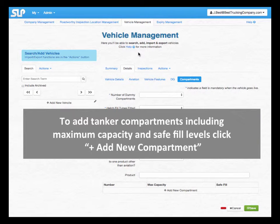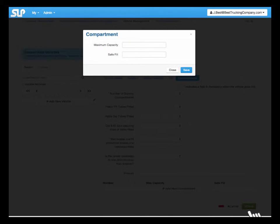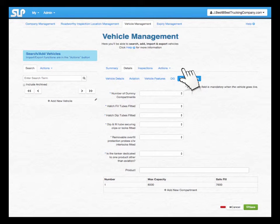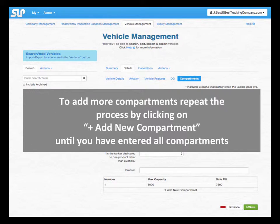To add tanker compartments including maximum capacity and safe fill levels, click Add New Compartment. To add more compartments, repeat the process by clicking Add New Compartment until you have entered all compartments.